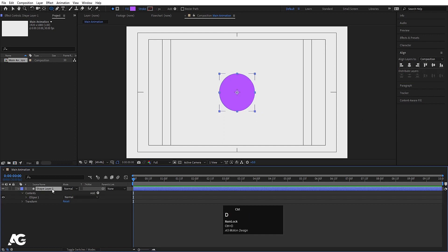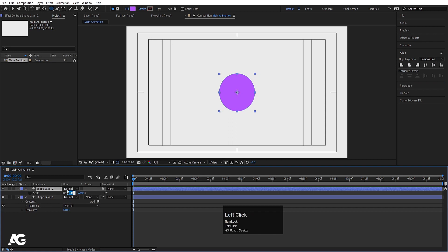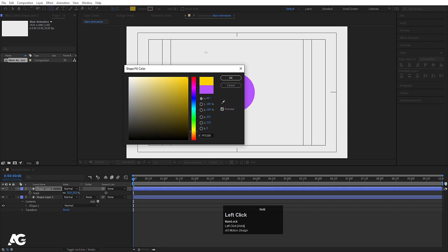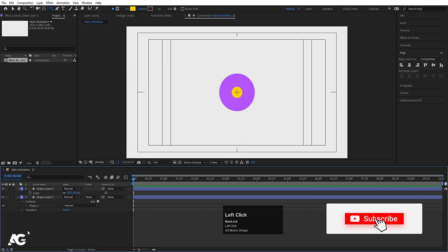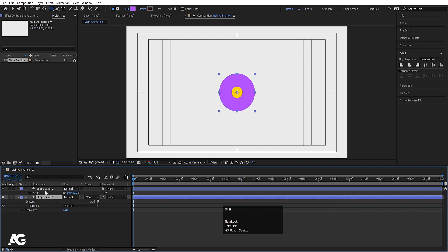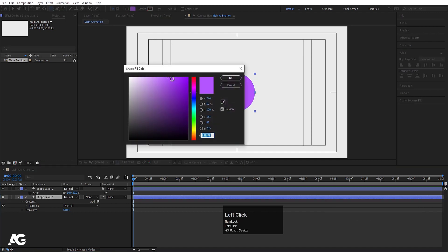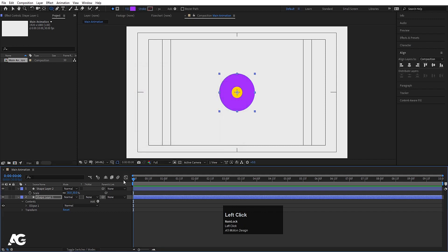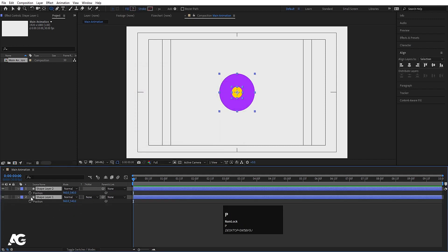Select the shape layer, hit Ctrl+D, press S for scale, and let's make the scale of this 30. For the fill color I'm going to choose somewhere around yellow and hit OK. Now select this shape layer and choose a slightly darker version — not too light. This looks good. Now select both shape layers, press P for position, and let's create one keyframe here.